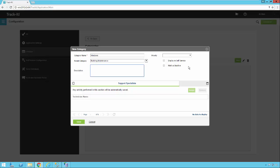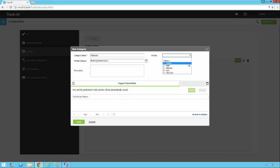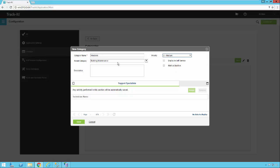And if we look on the right side over here, you'll notice there's a priority. If we click this dropdown, you'll recognize these priorities from the ones we configured when we went through our priority video. You can specify a default priority for each category if you like. So here we're going to say if it's a Windows problem in building maintenance, we're going to mark it medium.